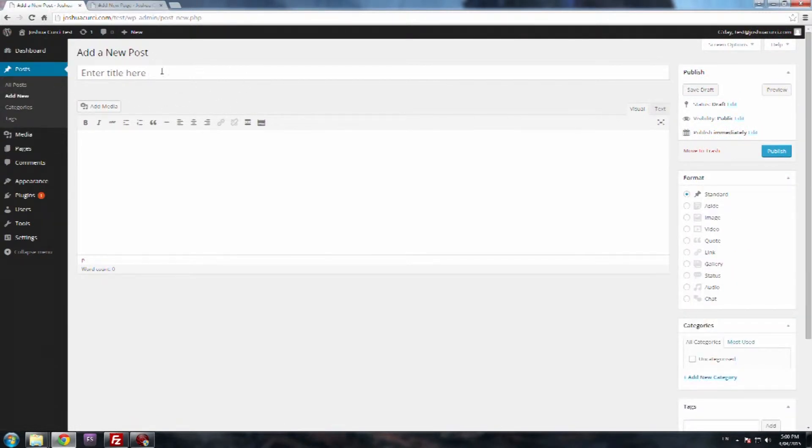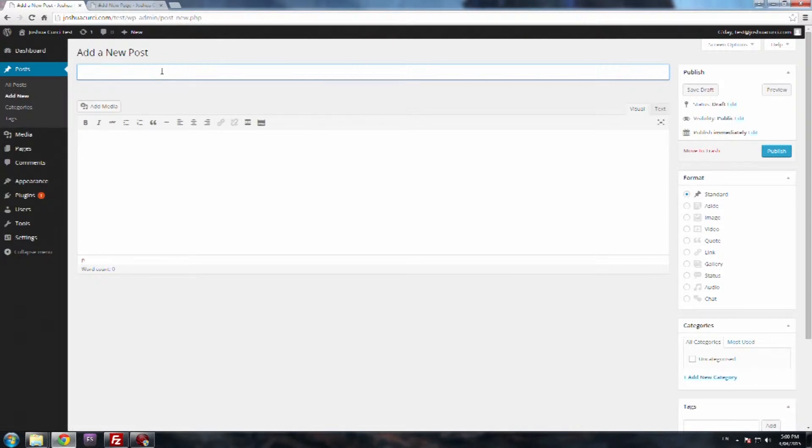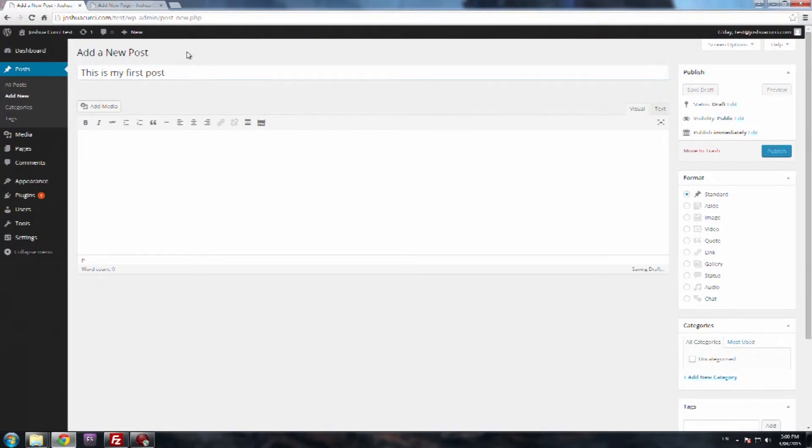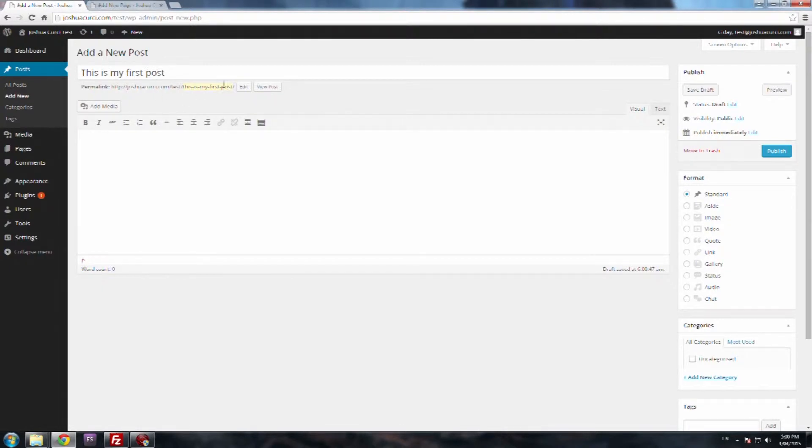So I'm in the add new posts. So what you want to do is add in a title. So you want to type in 'this is my first post'. This is going to be the title of the article, and as you can see, it's using this title to create the link. So you want the title to be relevant to what the content is on the page.